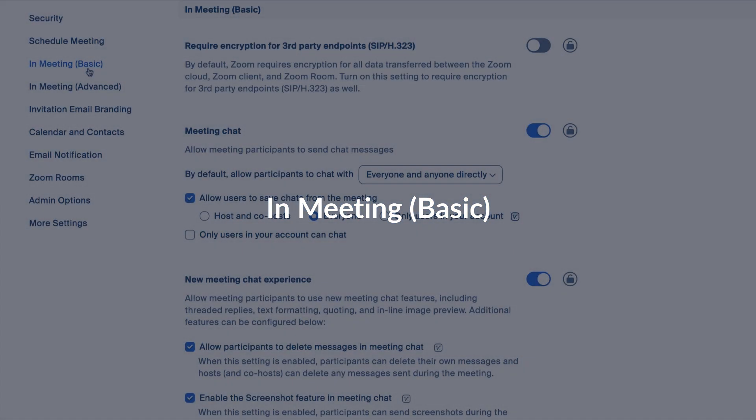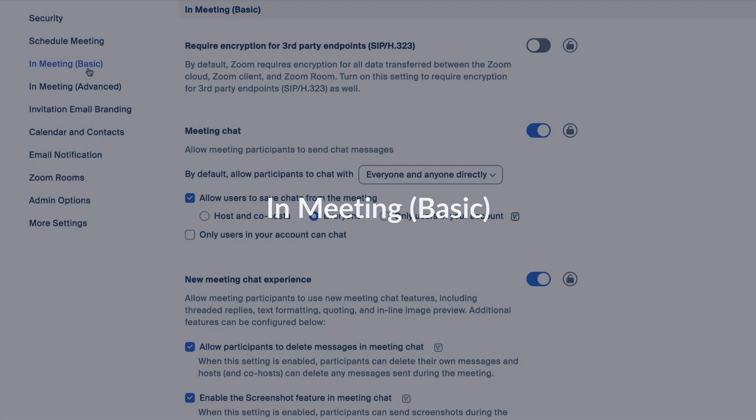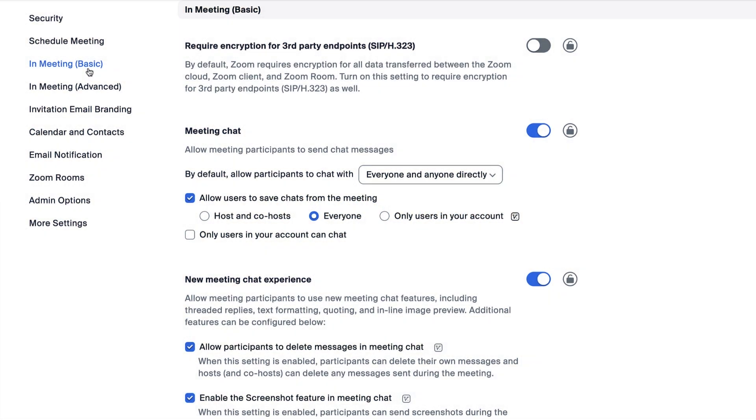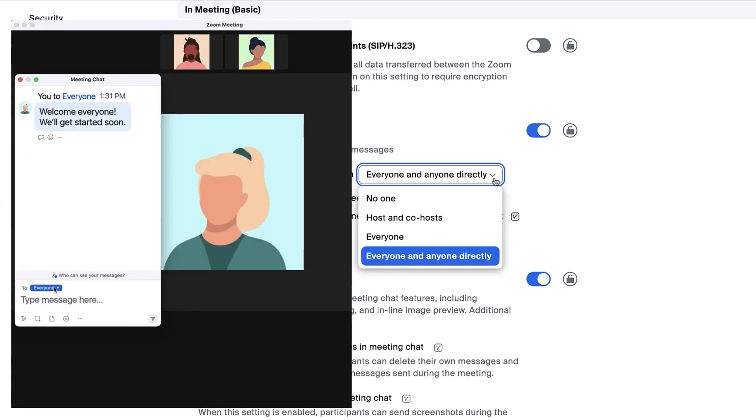Finally, we'll go over some of the in-meeting basic settings. Many of these dictate how participants interact during a meeting or webinar. For example, enable or disable in-meeting chat or specify who can send chats to whom.